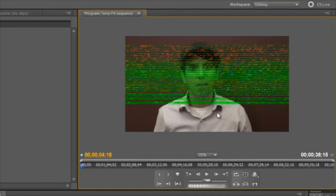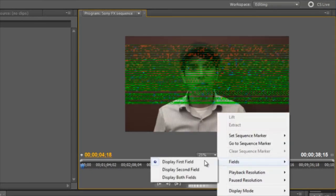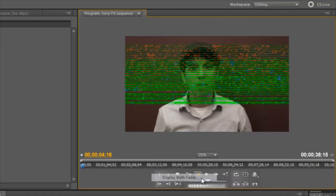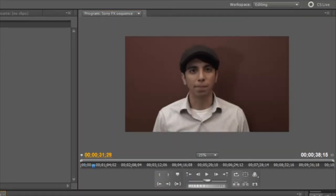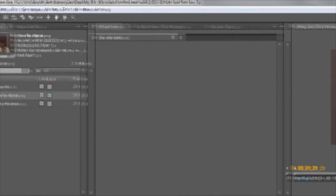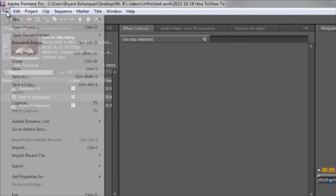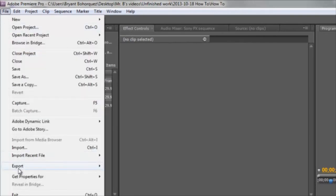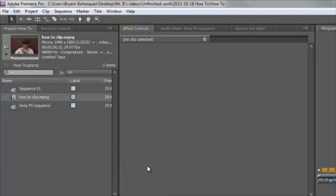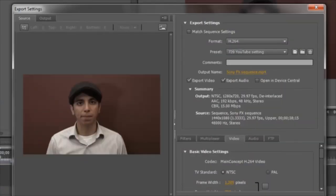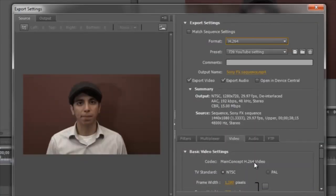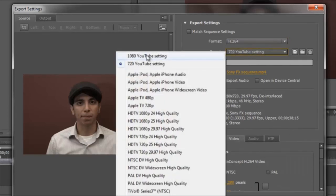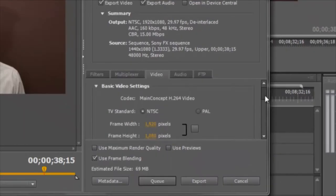Now I can click on file, export media, and I can choose my export settings from here. I already created a YouTube preset for 1080 HD videos, and I'll show you what that video setting looks like.